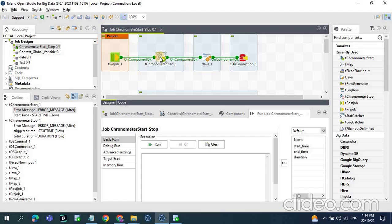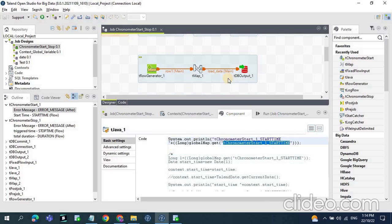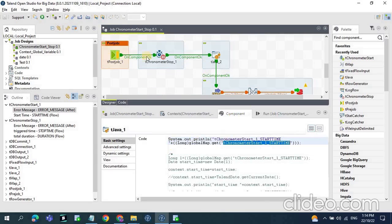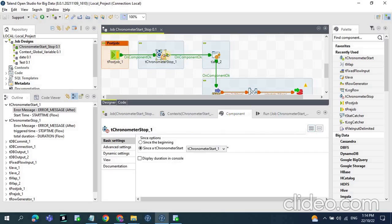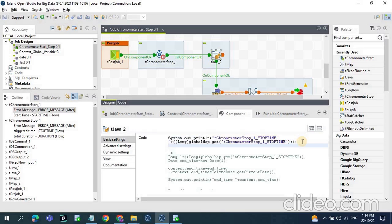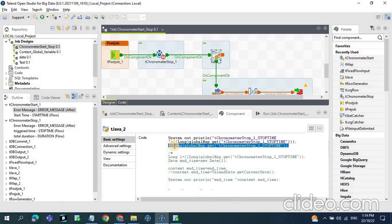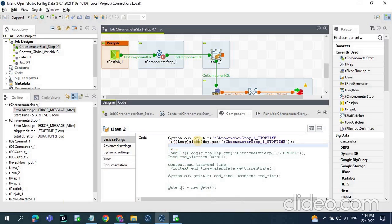Once the component execution runs, you can get the value using the global variable tChronometer start time. And then once the job execution is completed, you can print the execution time using the global variable tChronometer stop. You can get the global variable using Control+Space — just type the component name and press Control+Space to get the list of global variables associated with tChronometer start and stop. You can see the stop time here.